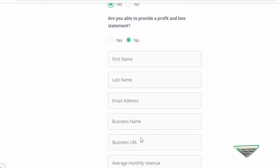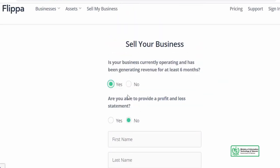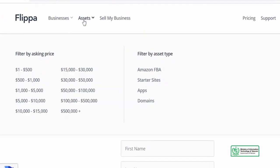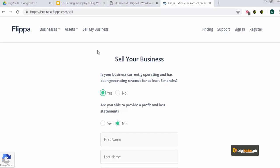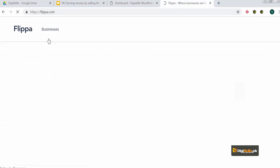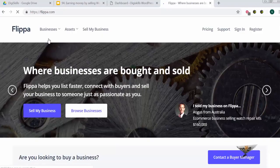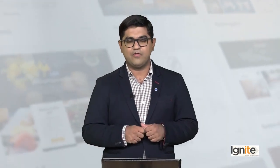You will click yes, and then it will ask if you are able to generate a profit or loss statement. You can enter your information there and start your website's selling process. You can multiply the revenue of your site by twelve and offer that as the selling price of your website.